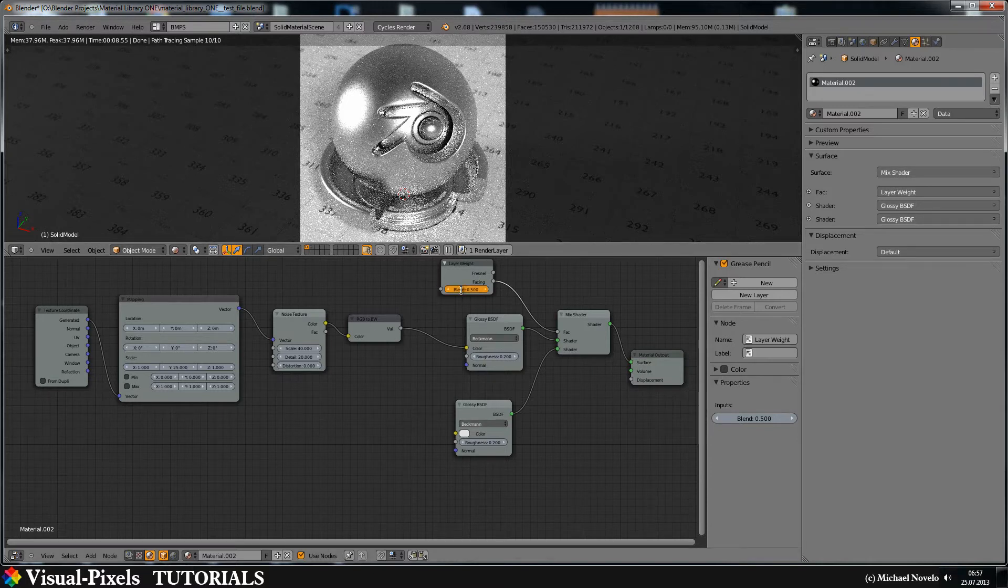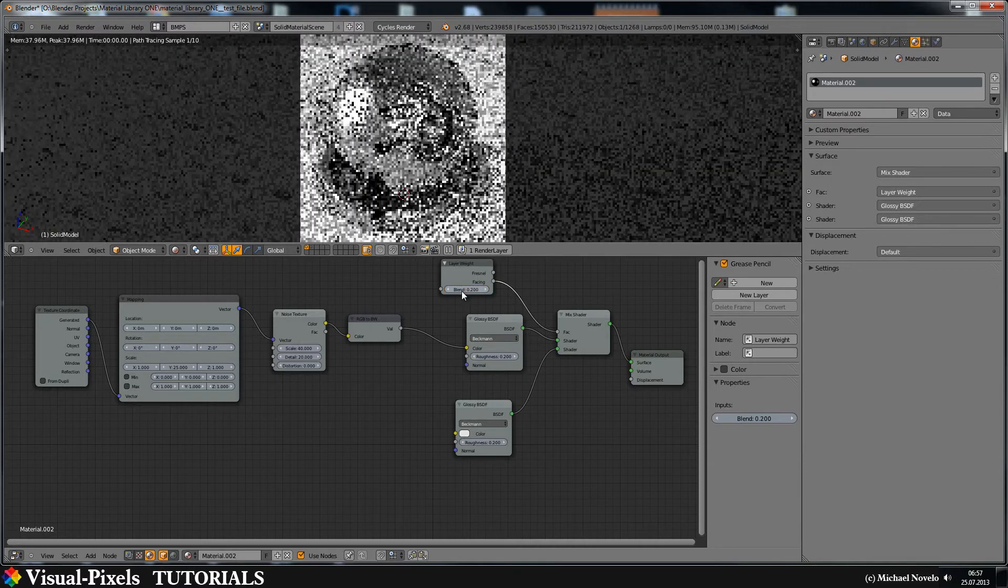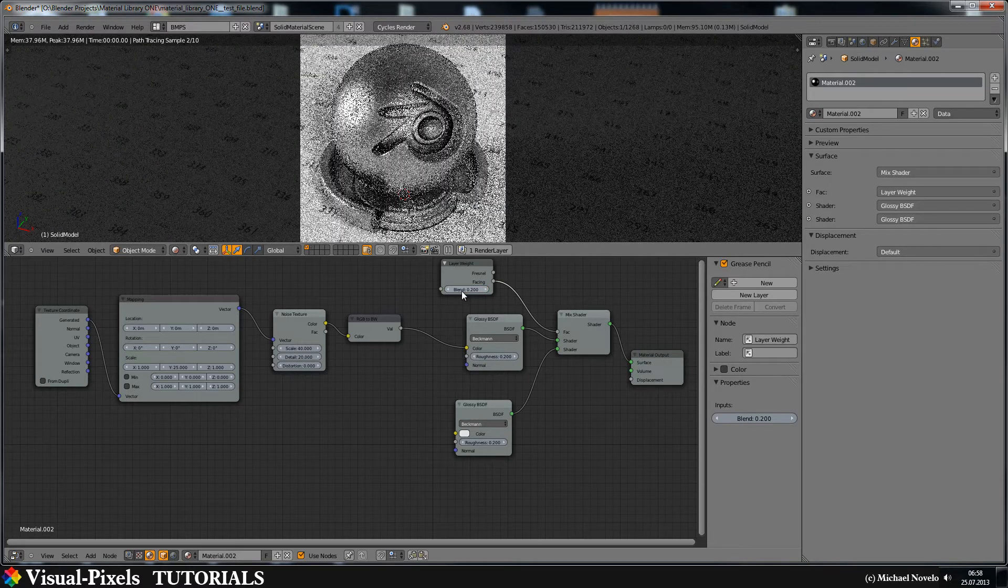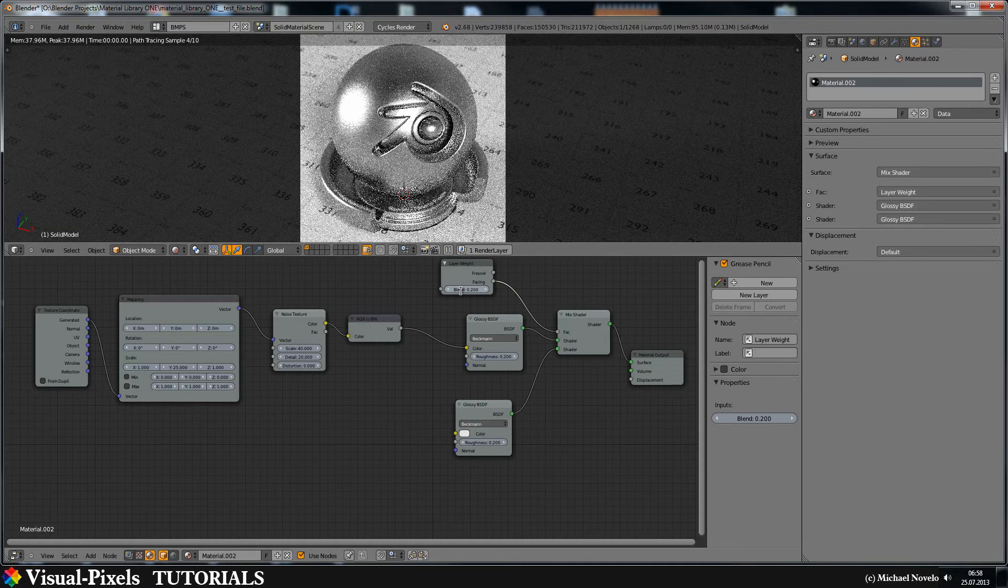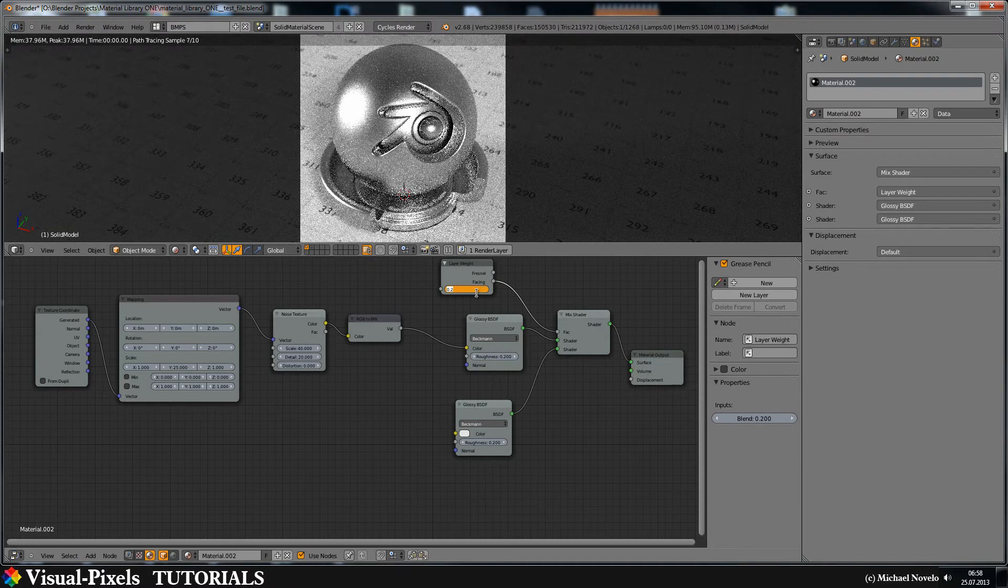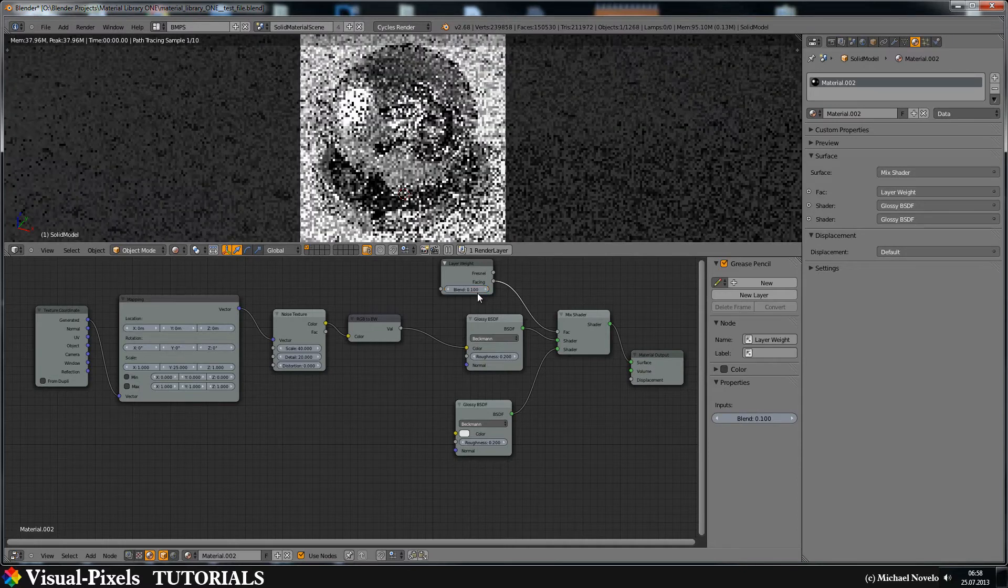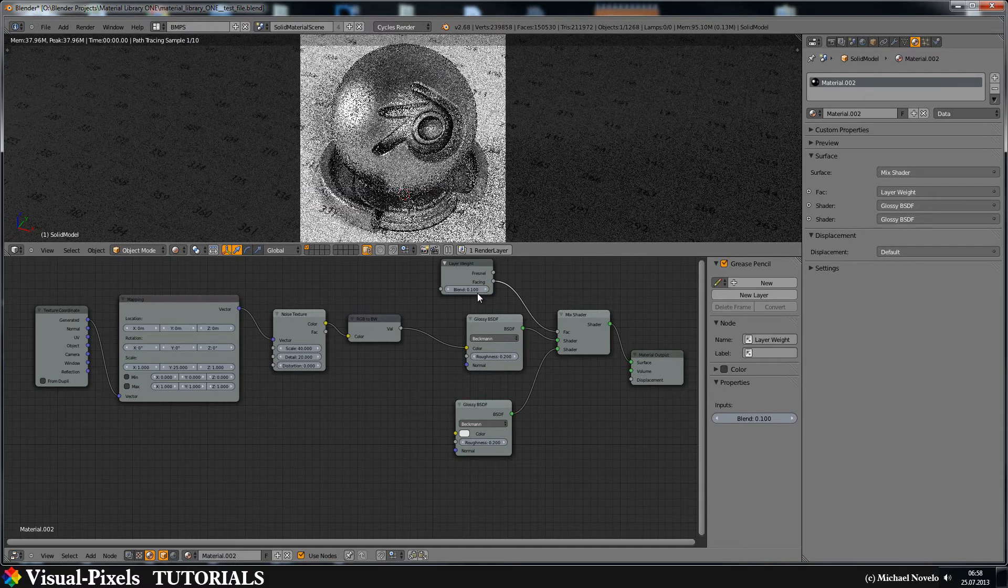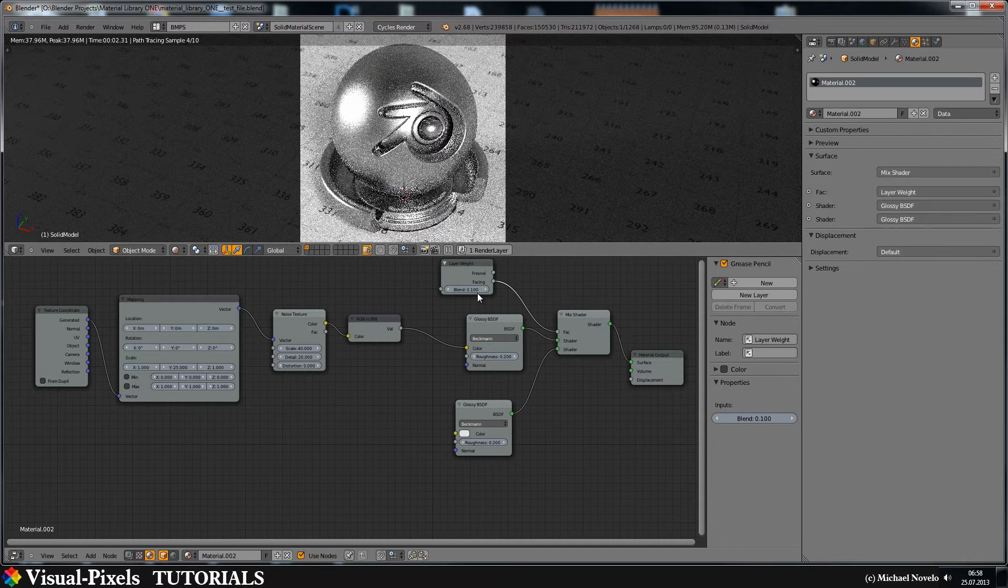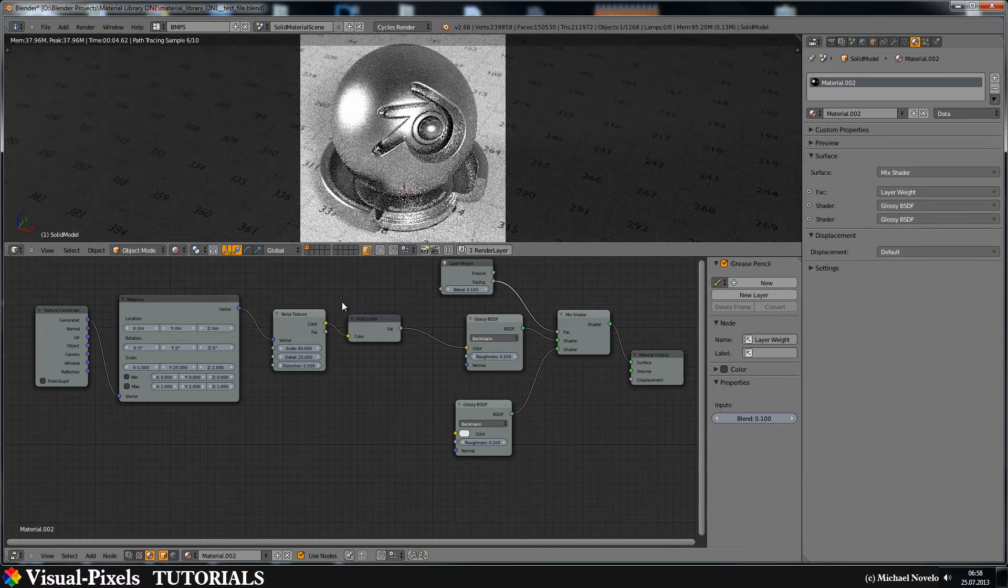I think it's a little bit too much, let's go down with the numbers here to 0.2, maybe a little bit more, no let's let's do 0.1. Okay I think that's better right now.